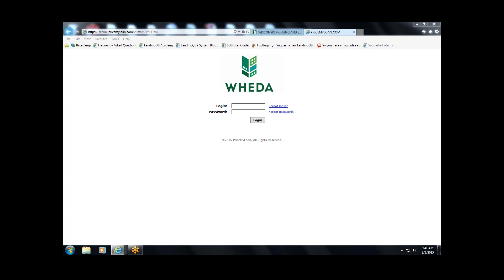Once you have your login and password from WIDA, you'll go into the system, set up your users, and then provide users their login and temporary password. I'll take a quick walk through how to add users and how to set roles, permissions, and things of that nature.